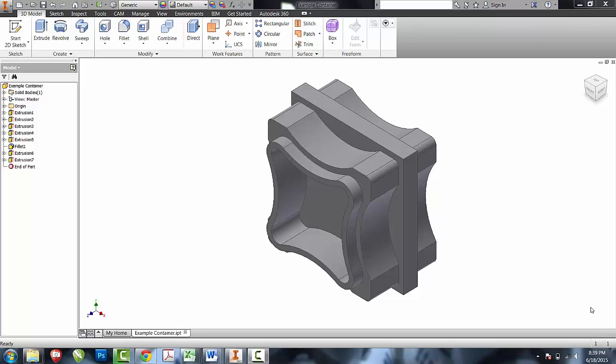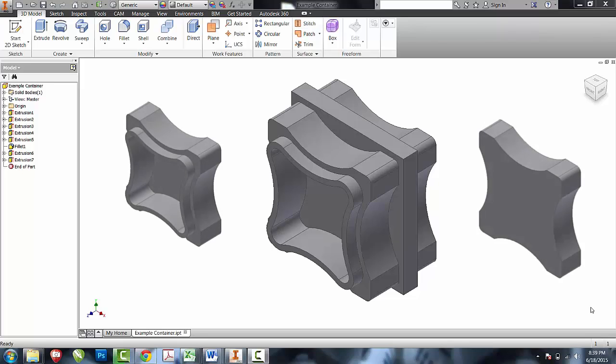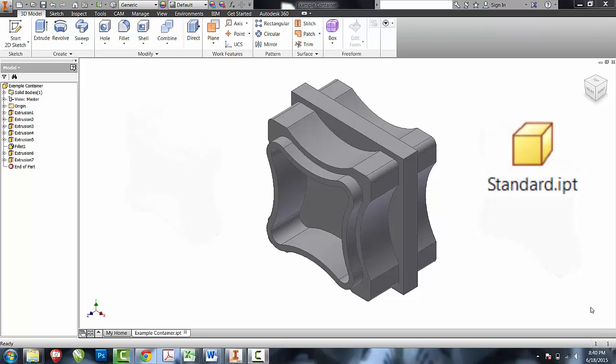Now that we have our container created, what I would like to do is split the base and the lid into two separate parts. I'm going to do that with the new standard IPT and the derive tool.